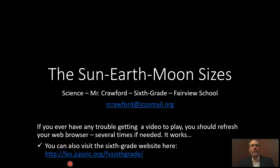Hi everyone. Welcome to week two. Just some lessons I want to share with you from week number one. First off, thank you to those of you who needed help and contacted me at my email. That is a much quicker way to contact me than via Google Classroom.